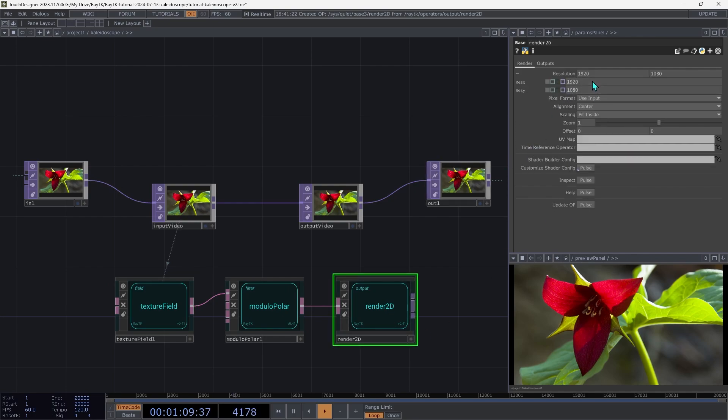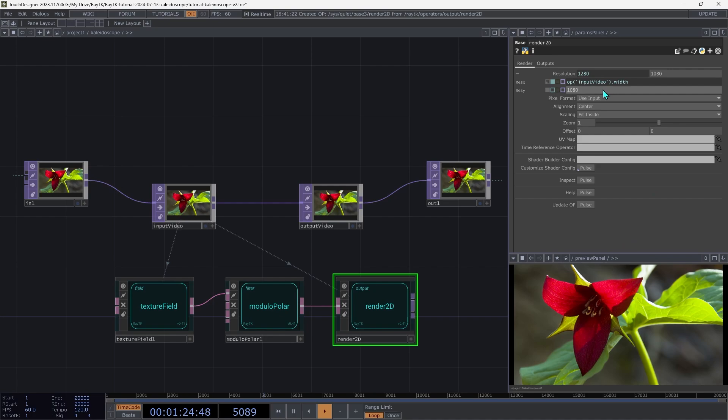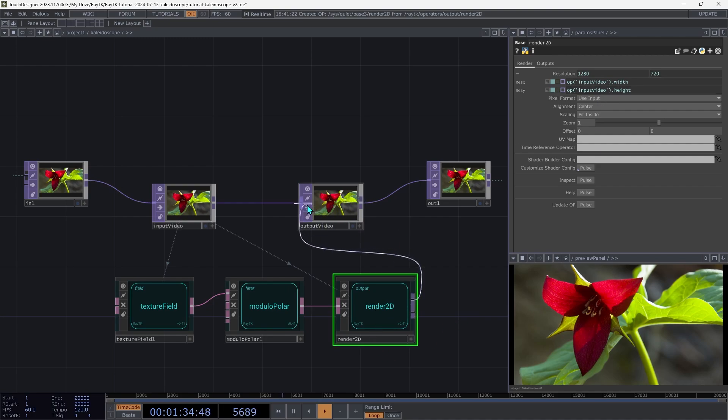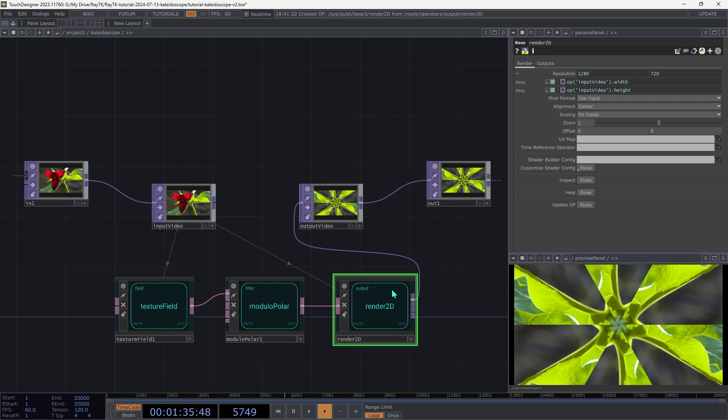And for the first part of the resolution, paste that in and change aspect to width. Then for the second part, we're going to do the same thing. Paste in the expression and change it to height. Then connect the first output on the render 2D to the output video null.